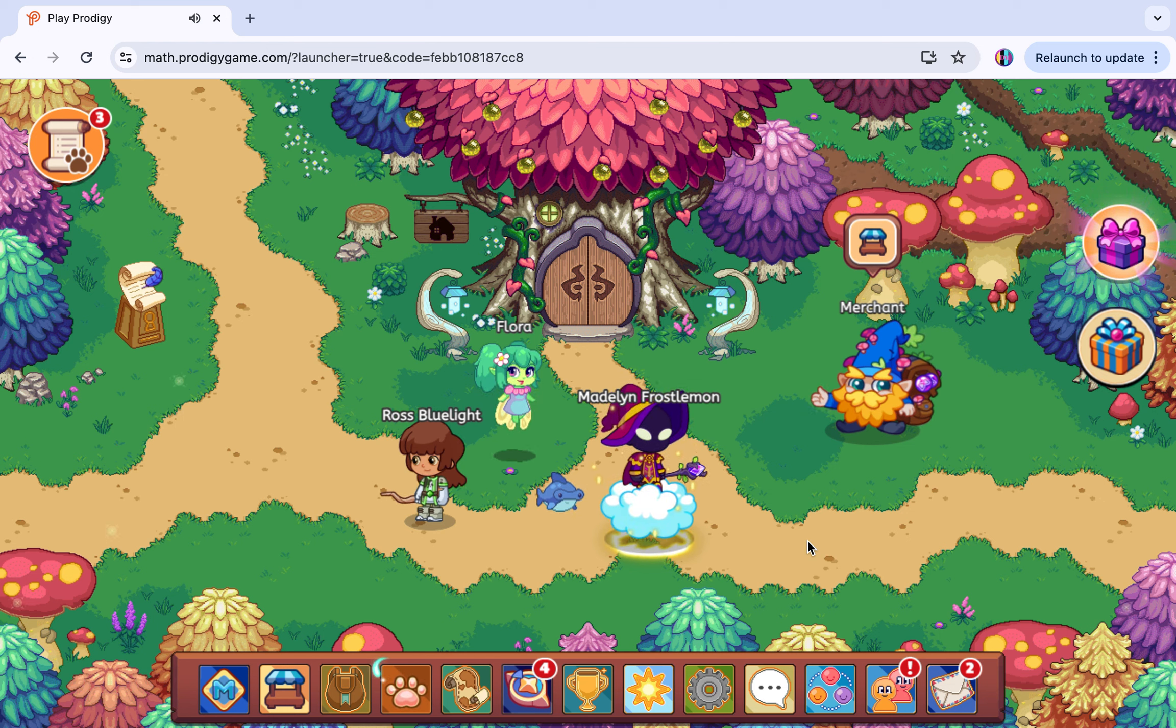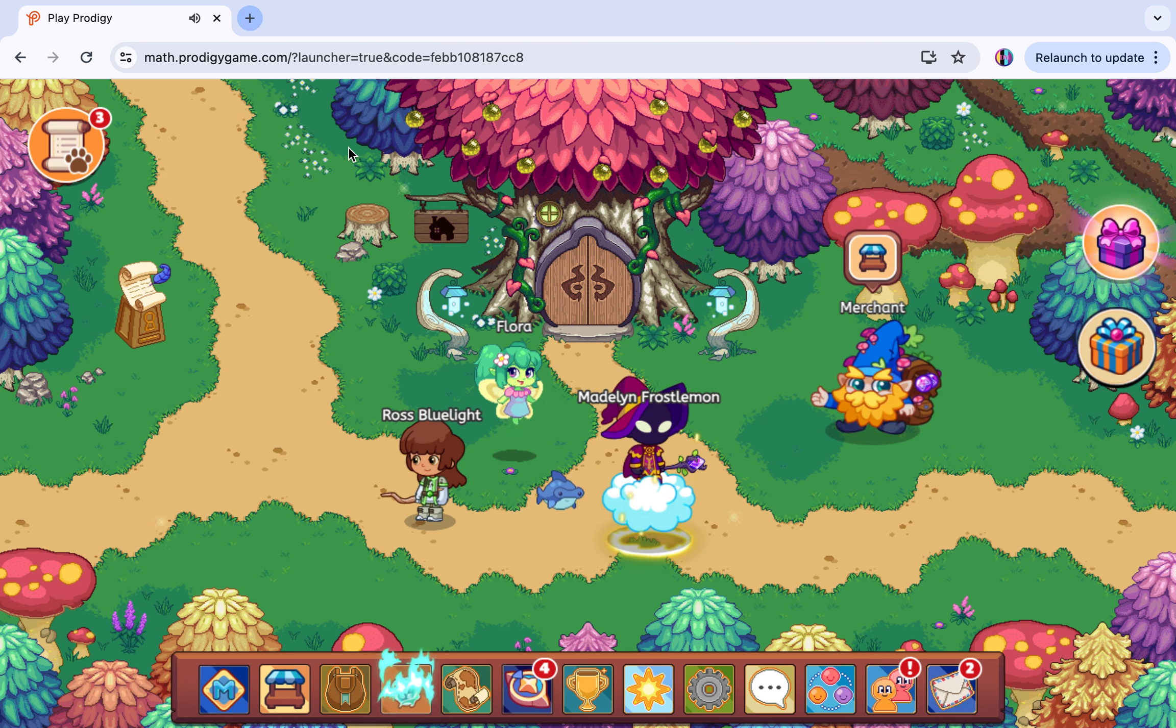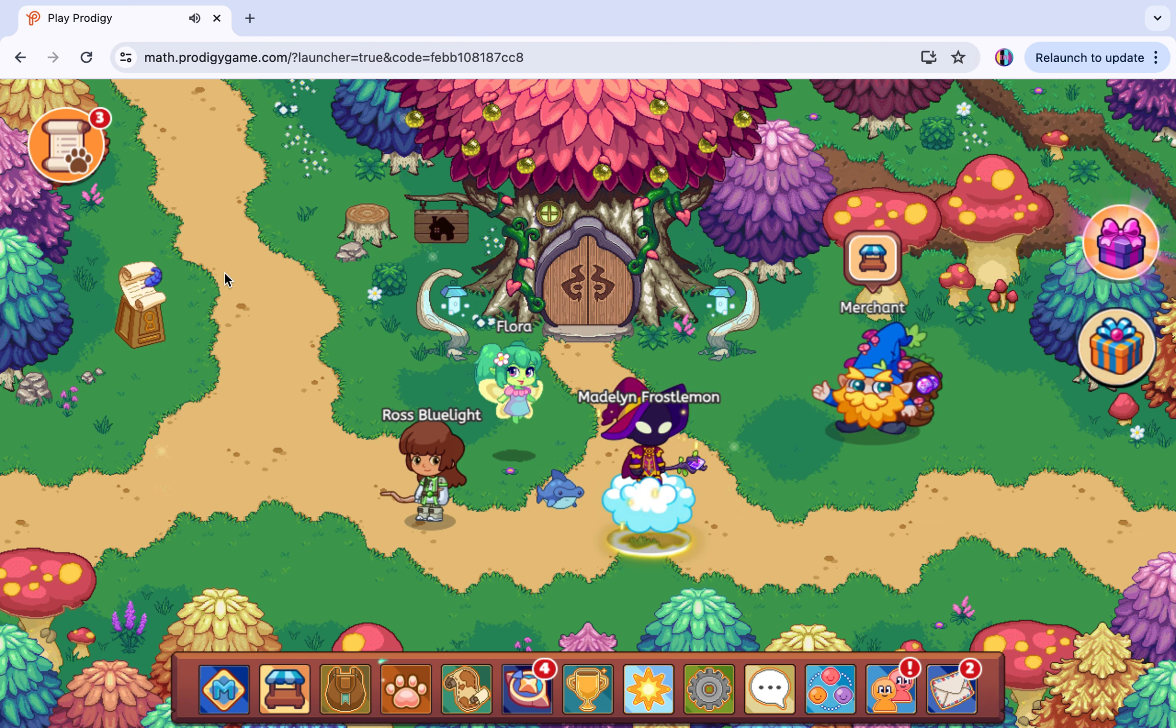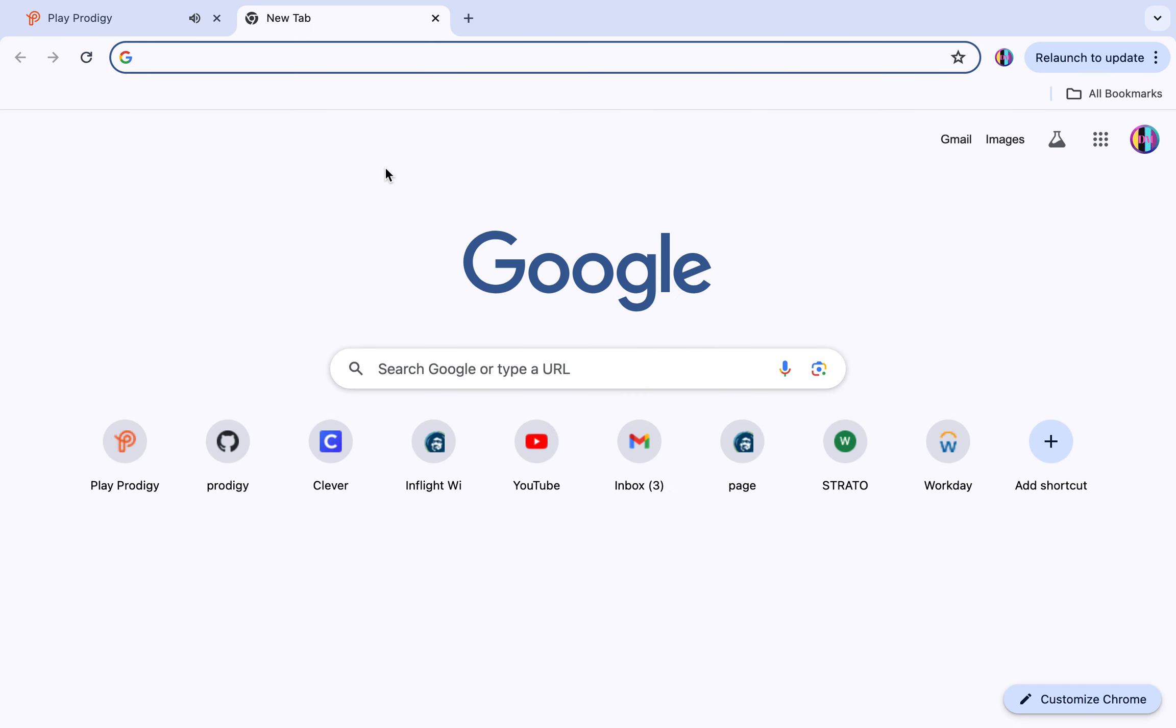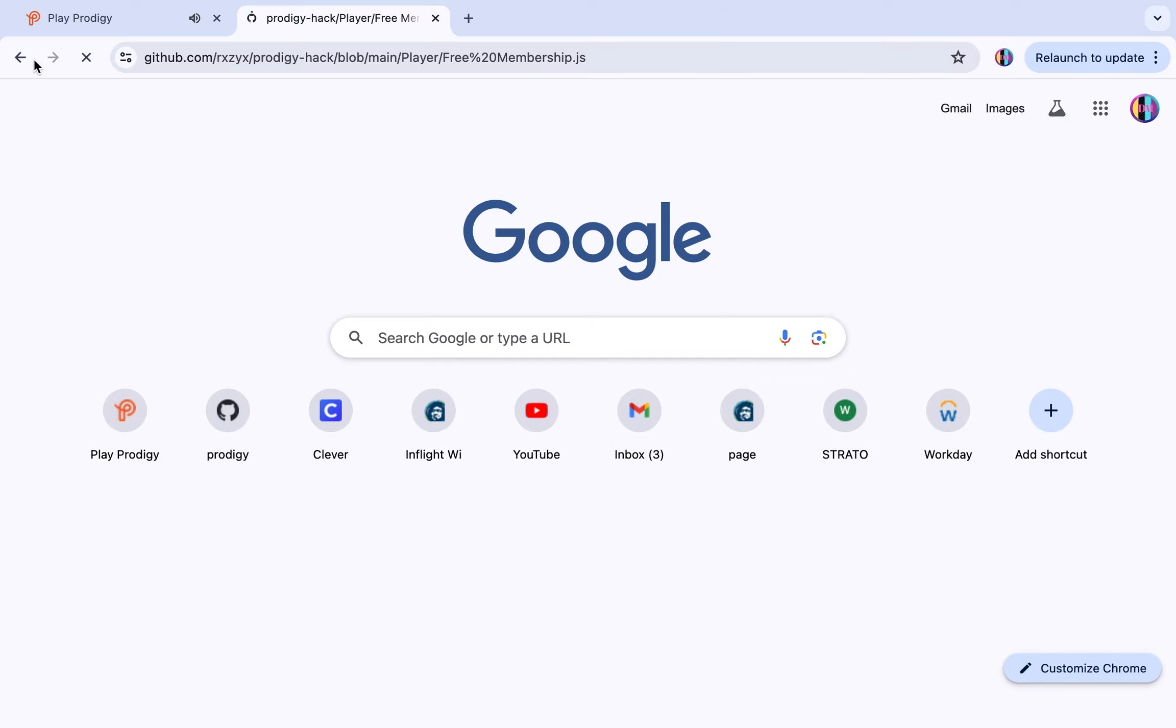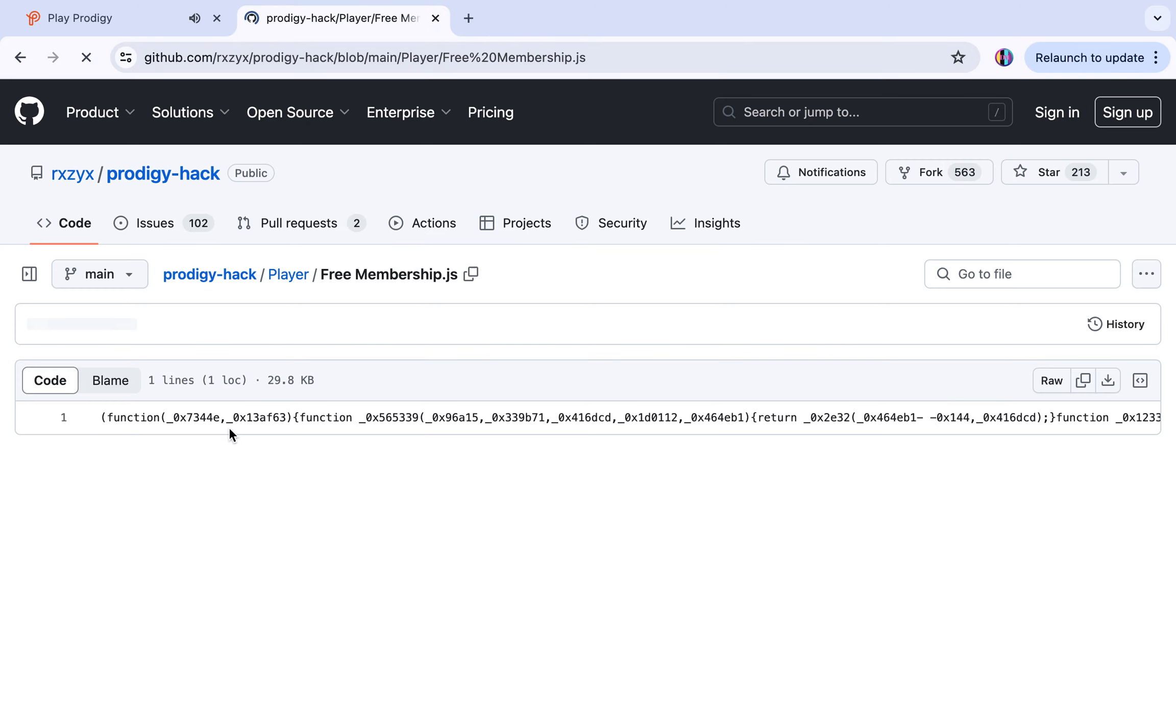If you play Prodigy the math game, I'll show you how to hack it. It's only math mode, not English. First you just get in Prodigy, of course. Then you have to be on Google for this, and you go to GitHub.com.